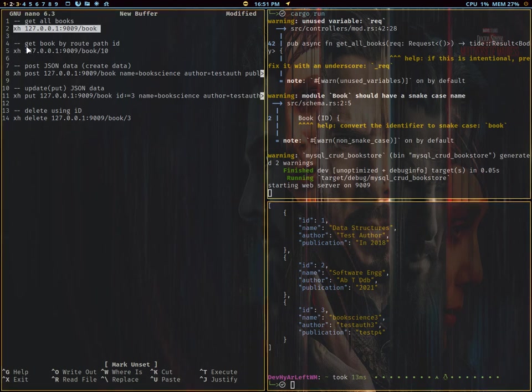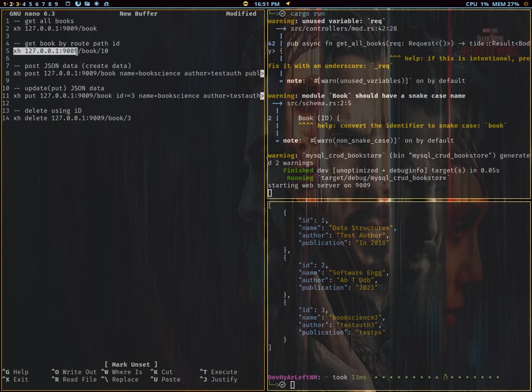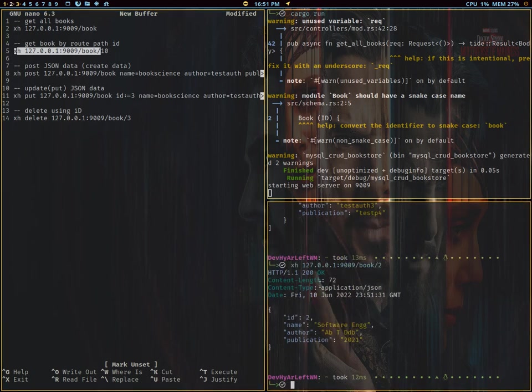Next you can just try to get a specific book. We can use the book ID that we know. We know there is one, two, and three, so let's try just the book ID two. It returns the specific book that we want.